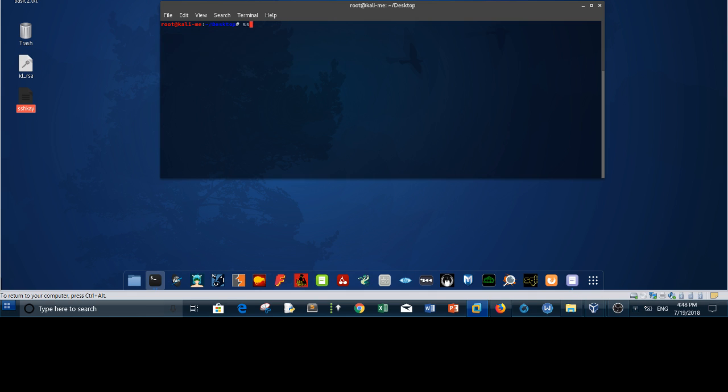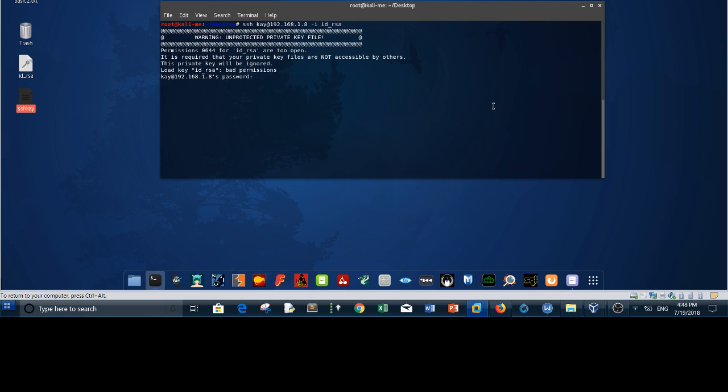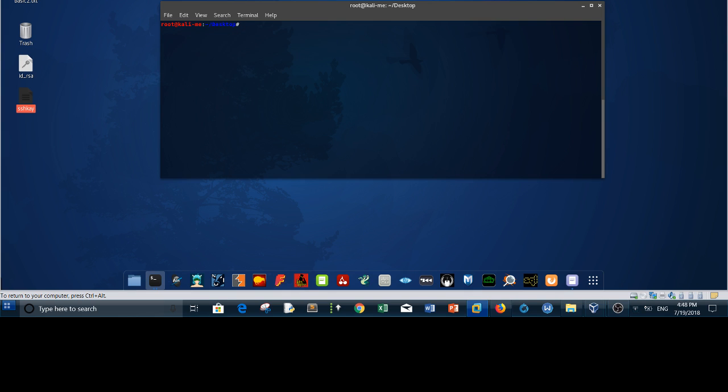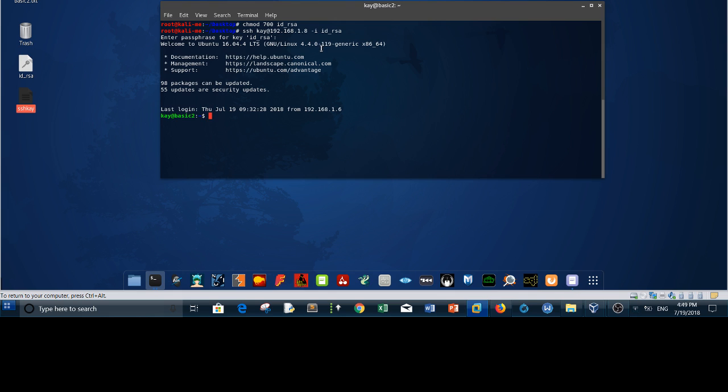SSH, we need to specify the private key by which we will log in. Now it says bad permissions. We need to set the permissions for the private key and this is very important. The right permissions are I think 700, and then you type the command again. It asks for the password for the id_rsa. We type beeblocks and we enter. Now we are logged in as kay. Check our ID, so we are now kay. Our next step is to escalate our privilege to root.